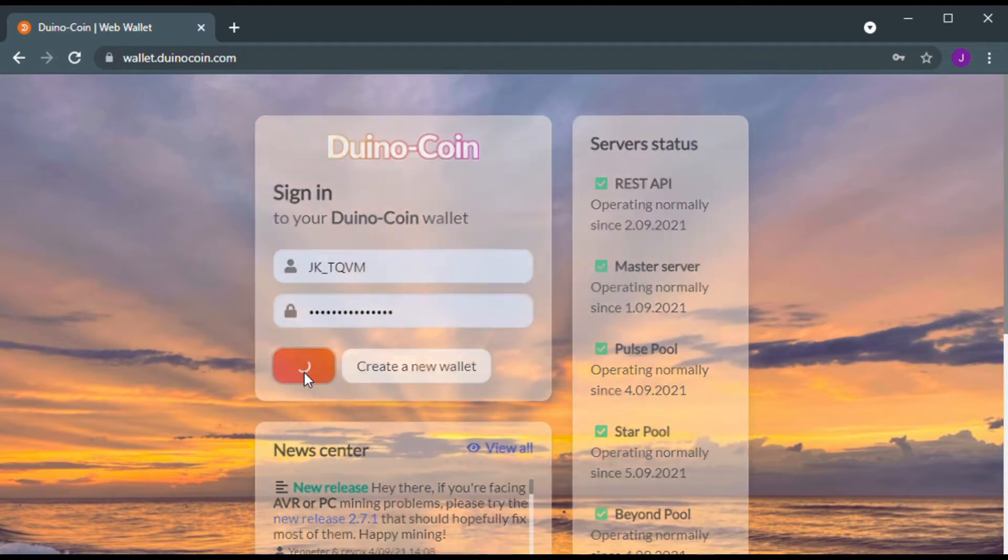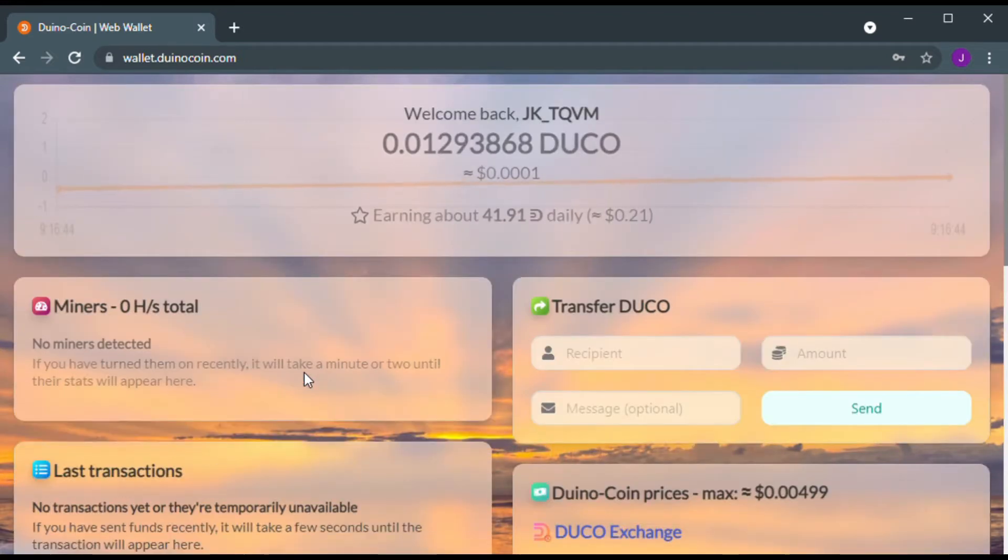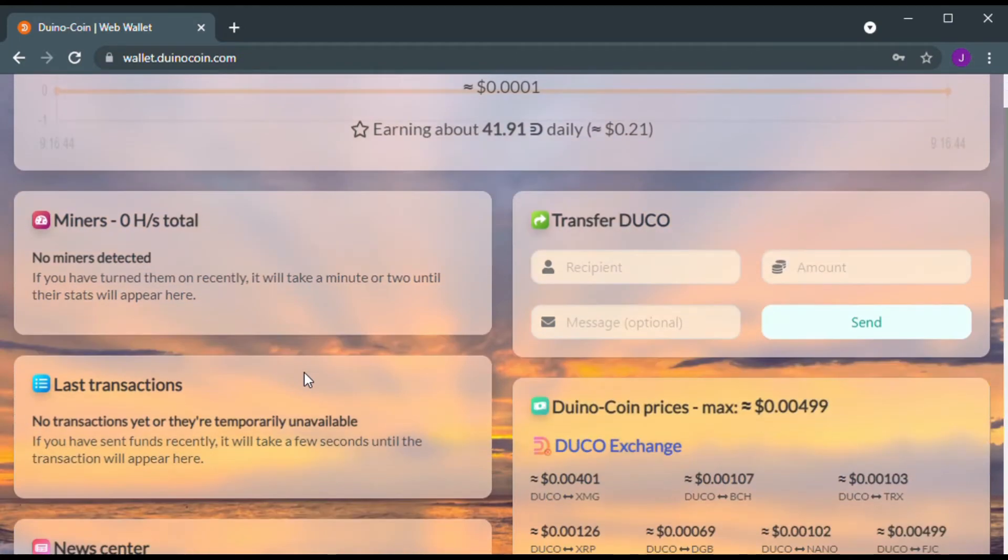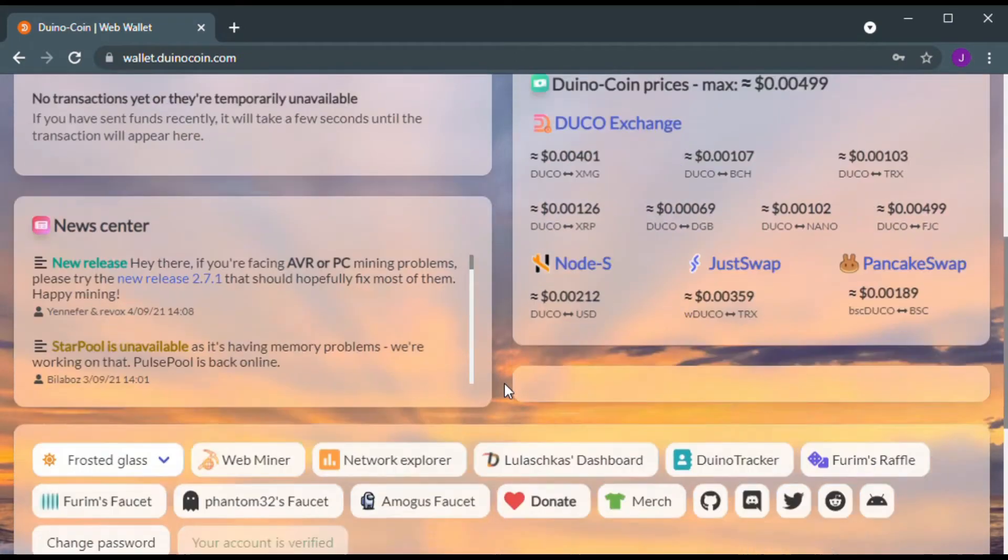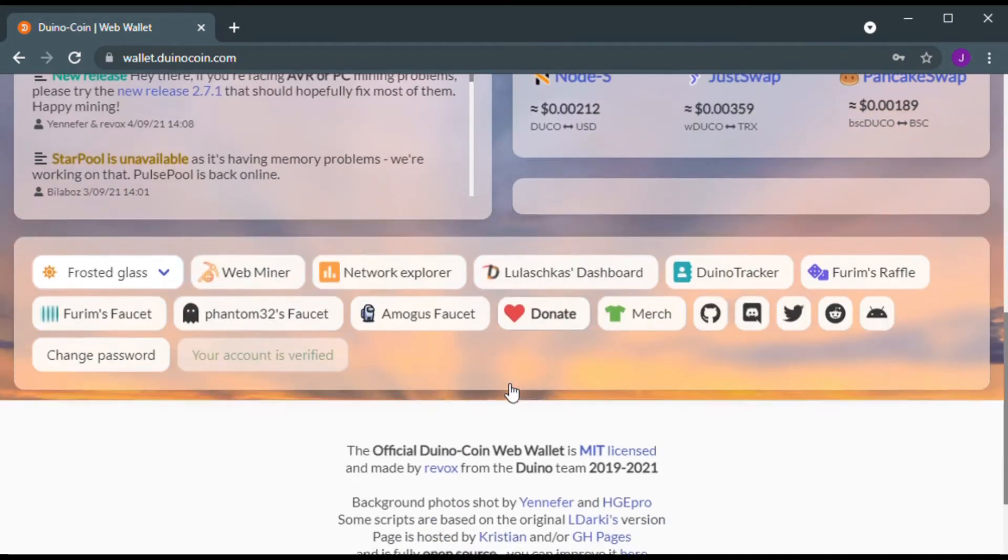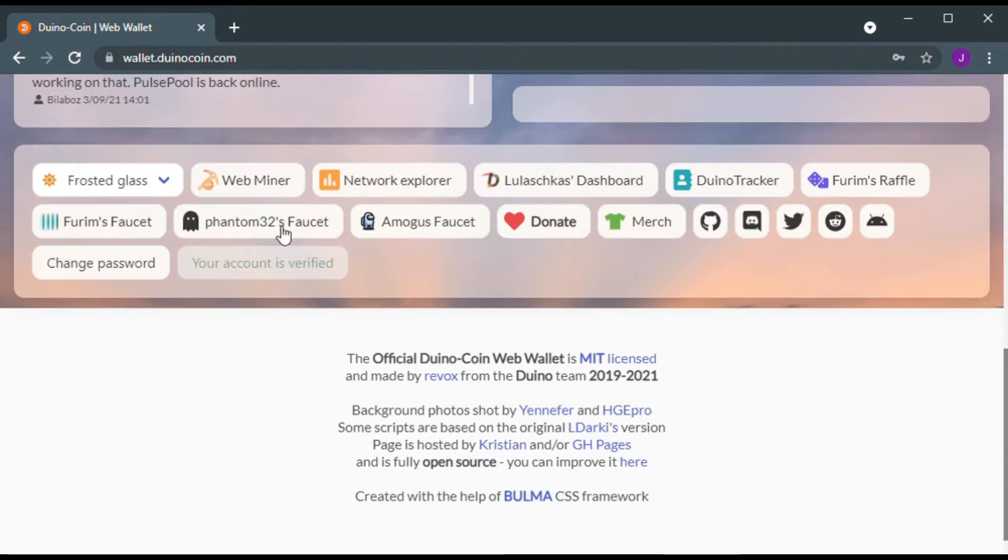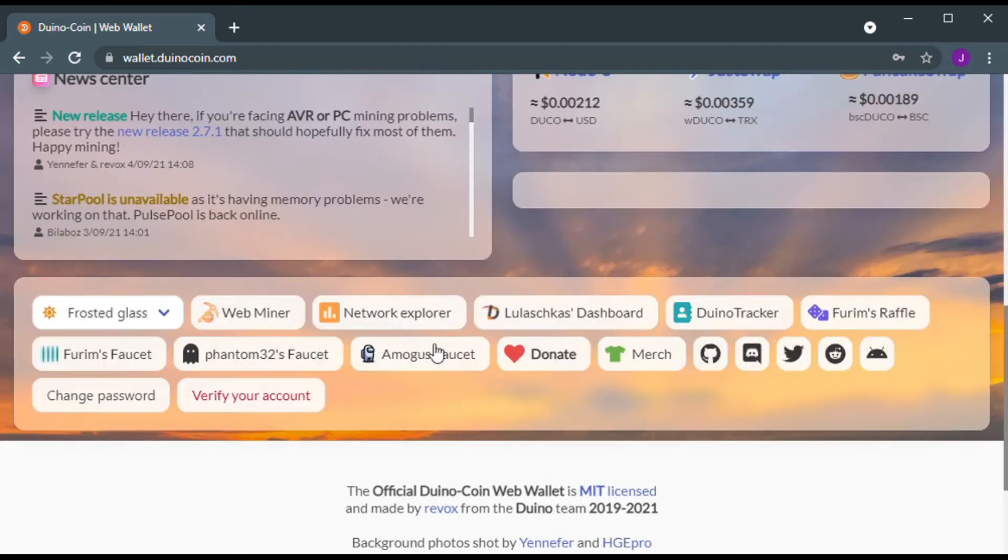When you log into your wallet and scroll down, you will notice there is an account status message. Mine is showing verified as I went through the verification process.